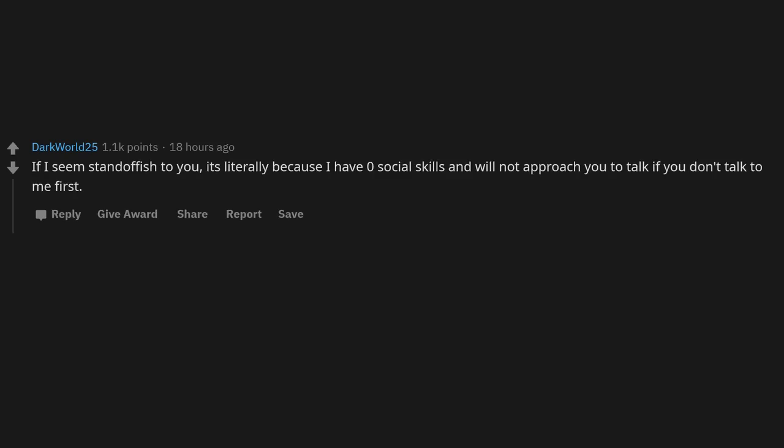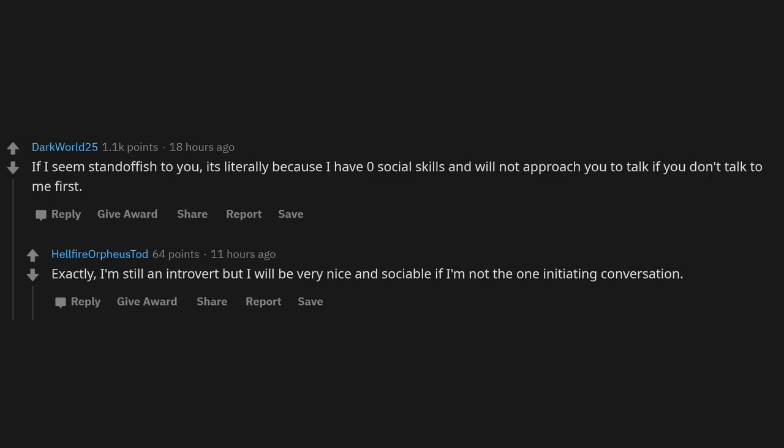If I seem standoffish to you, it's literally because I have zero social skills and will not approach you to talk if you don't talk to me first. Exactly. I'm still an introvert, but I will be very nice and sociable if I'm not the one initiating conversation.